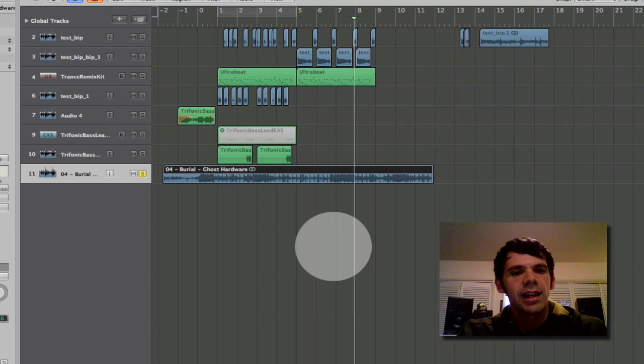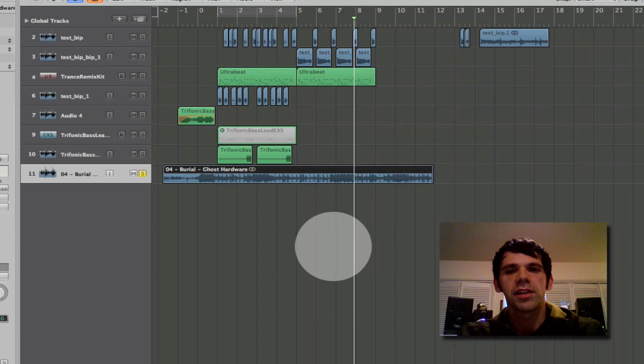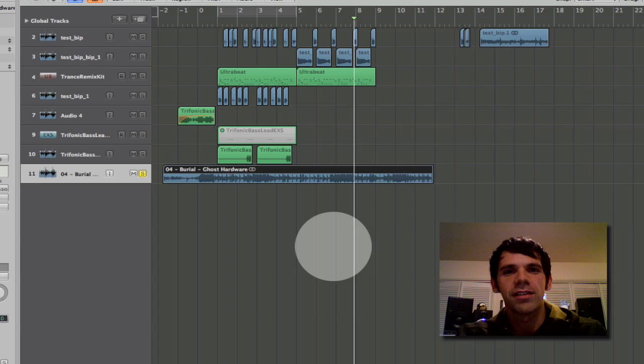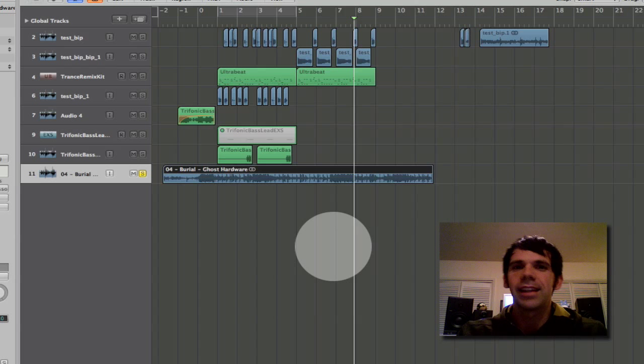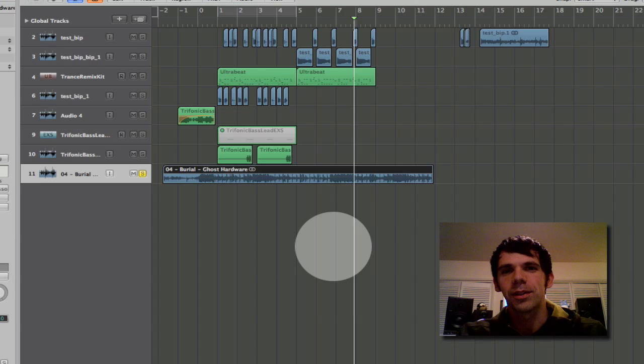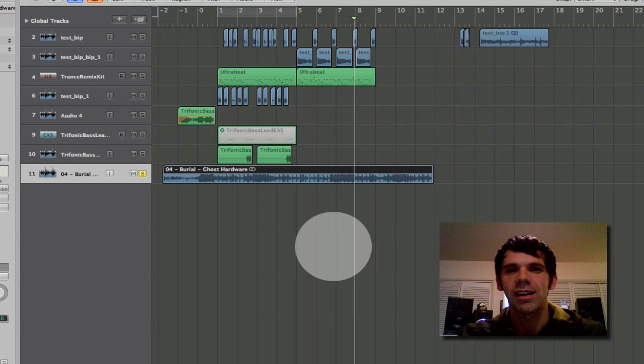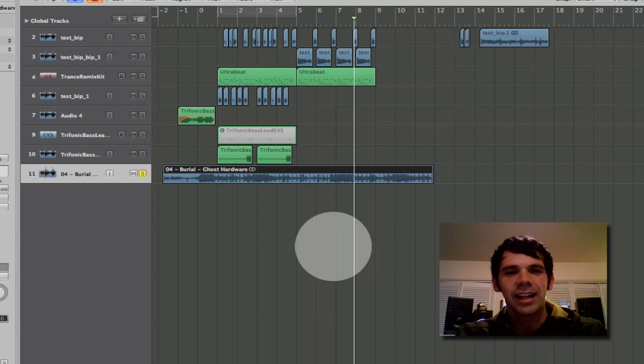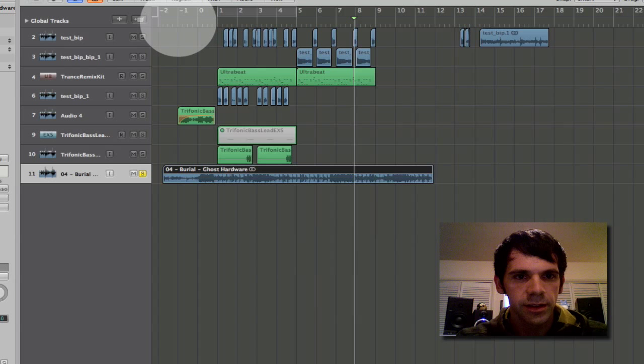I listen a lot to a producer named Burial. In any case, he always has interesting drum patterns and interesting rhythms and legend has it that he doesn't even use really a sequencer. Soundforge and just cuts and pastes audio slices. So in any case, I don't really want to do that but I want to learn what I can from his rhythm.